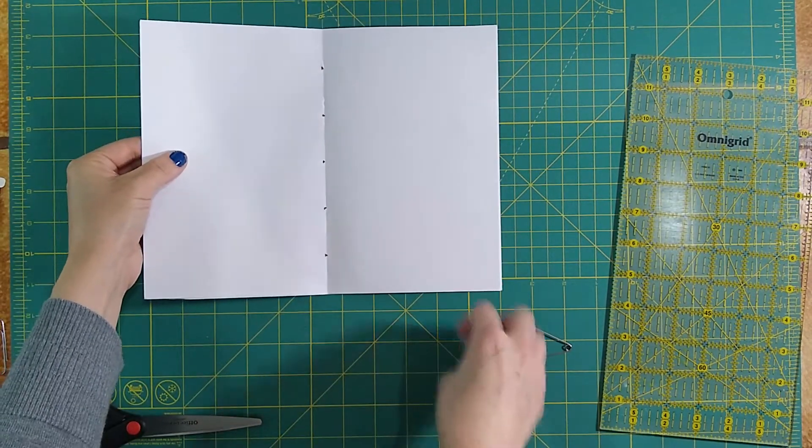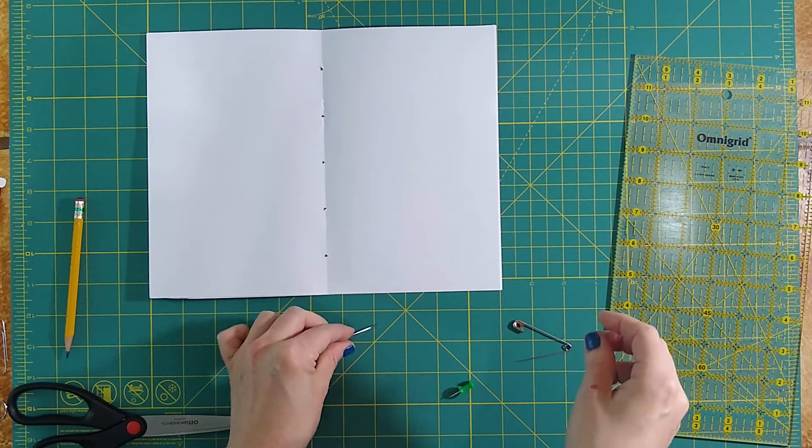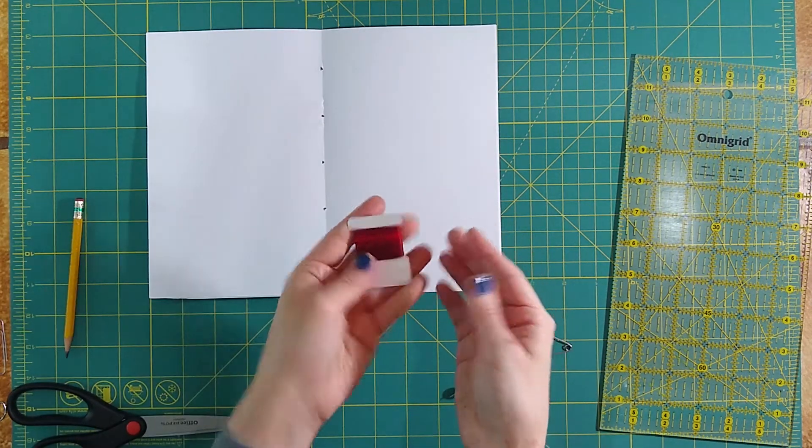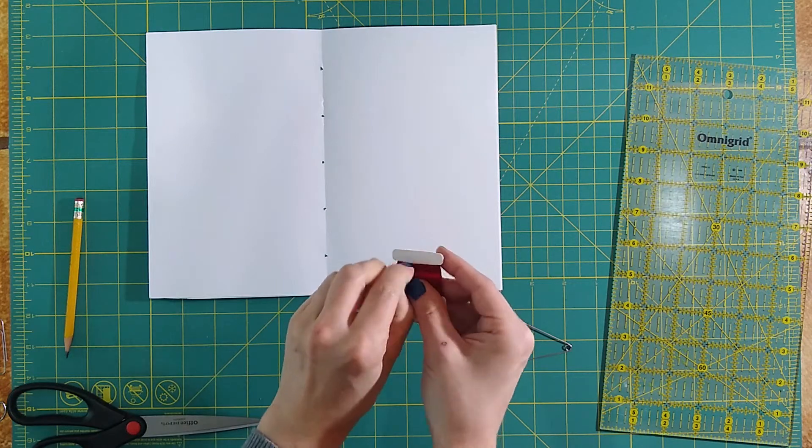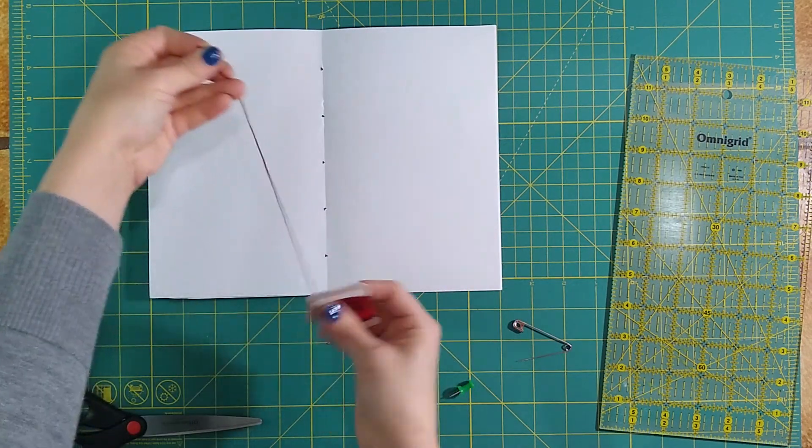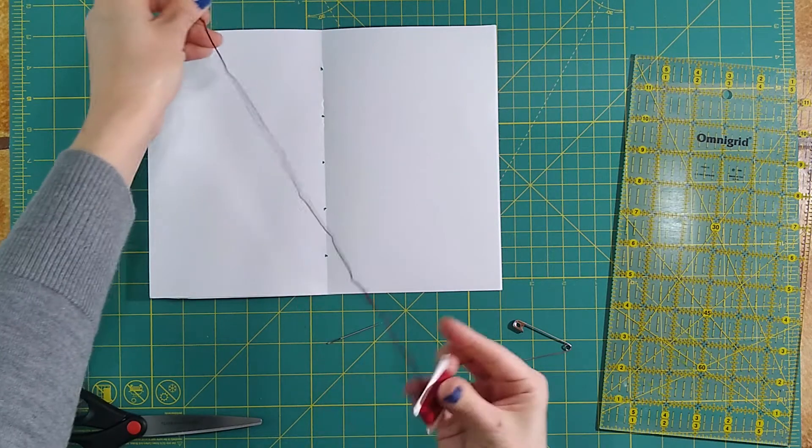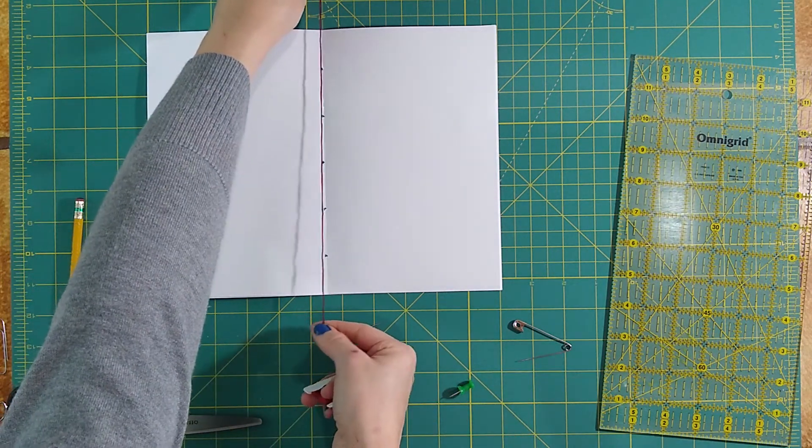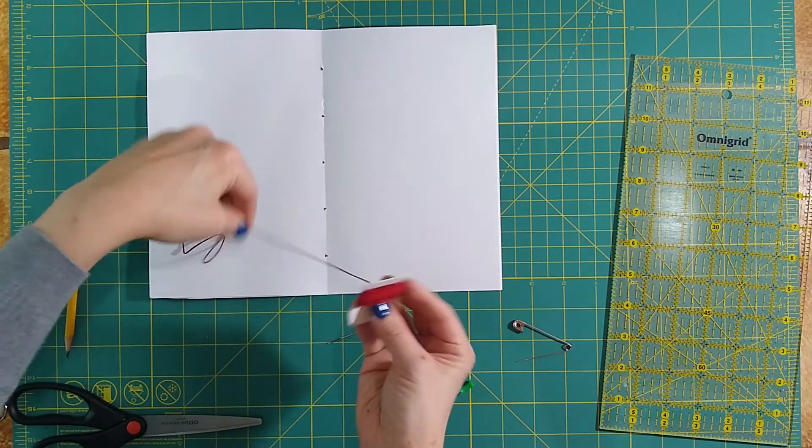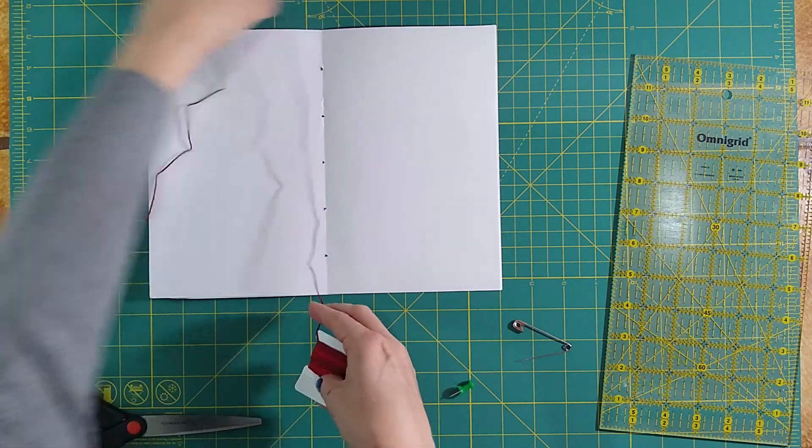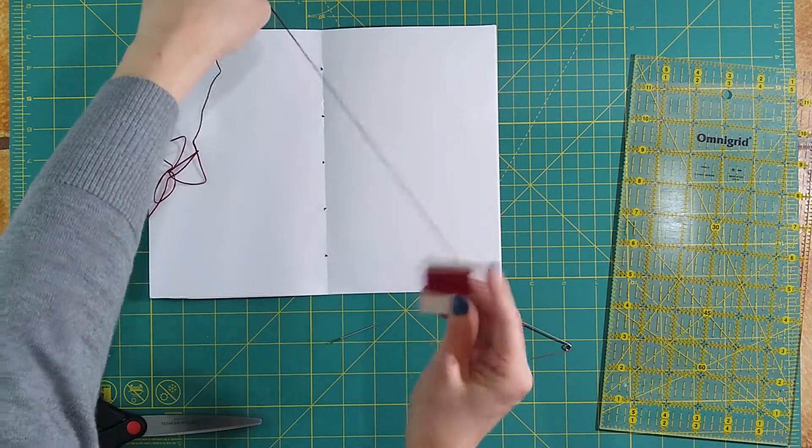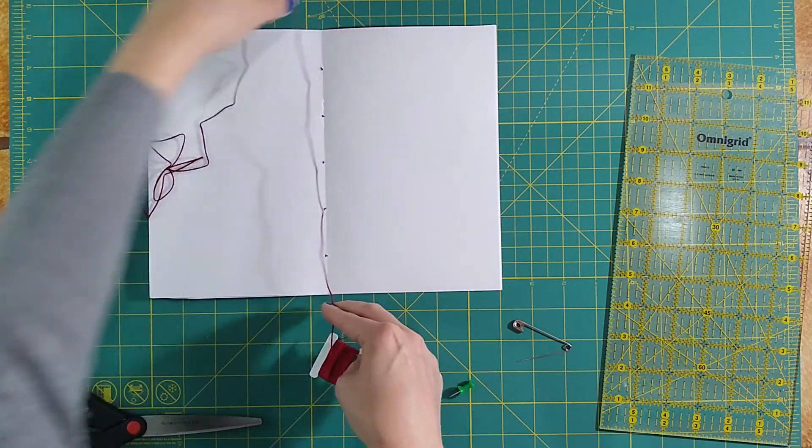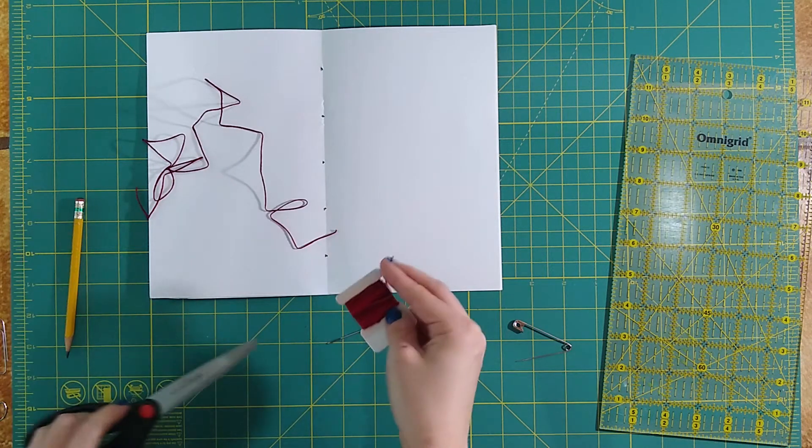Now our holes are a much better size and we're ready to actually stitch it together. We're going to go ahead and grab our string or thread. As I mentioned, I'm using embroidery floss. And we're going to cut a piece that's going to be three times the length of our spine. It can be rough, just kind of a best estimate above it. There's three lengths. We're going to cut that off.